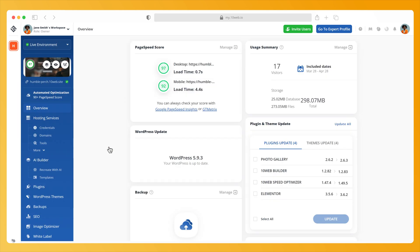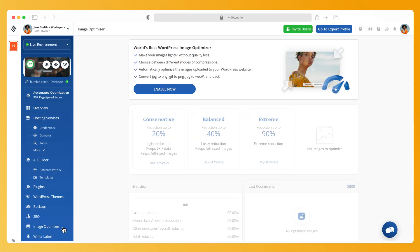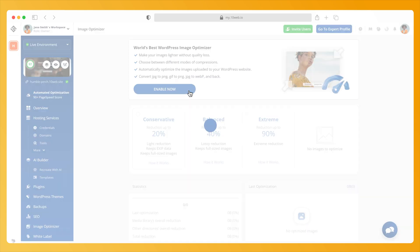Click on the website where you want to enable the Image Optimizer. To the left of the dashboard, click on Image Optimizer, then click Enable Now.